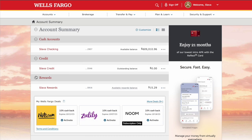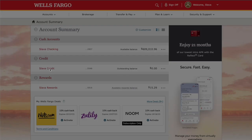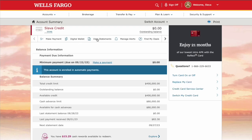After logging into your Wells Fargo account, you can see all your accounts and balances on the dashboard. Find the account for which you need a card number and click on it. You can see your balance and other details on the account page. Right under the name of your account, you can see the last 4 digits of your card number.